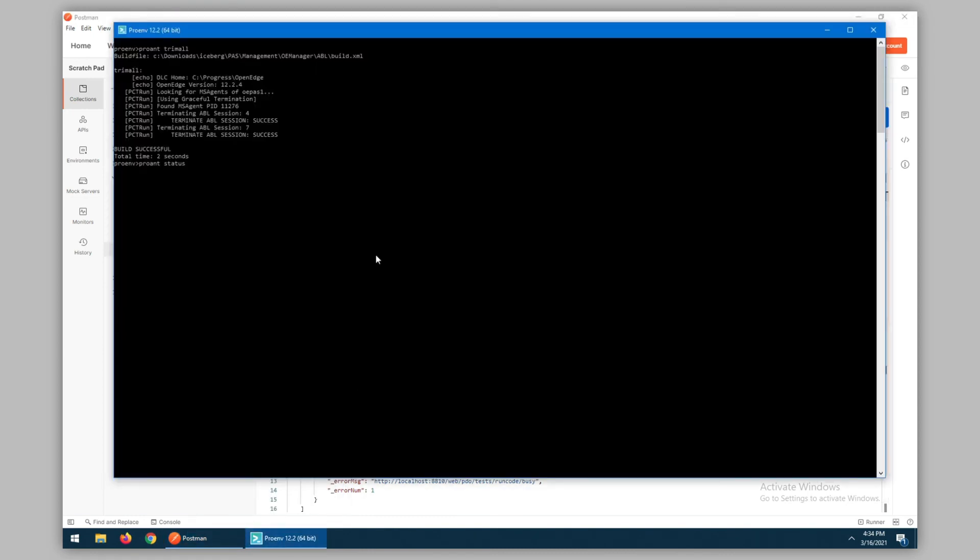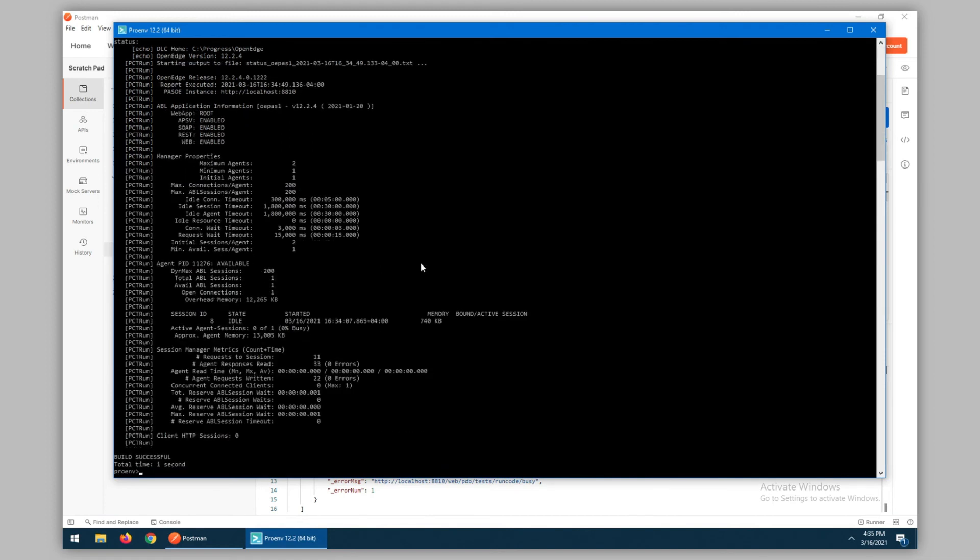Looking at the status itself, we can see that sessions four and seven have indeed been terminated, and in their place we have session ID eight.